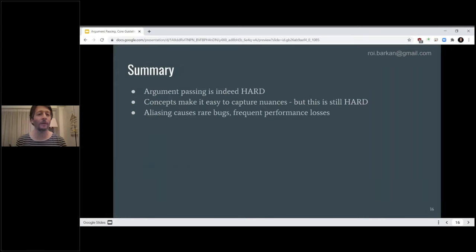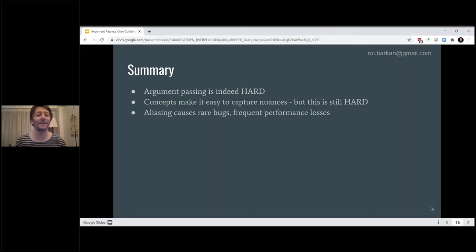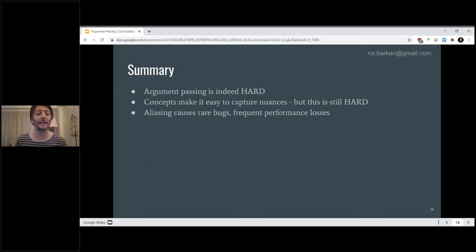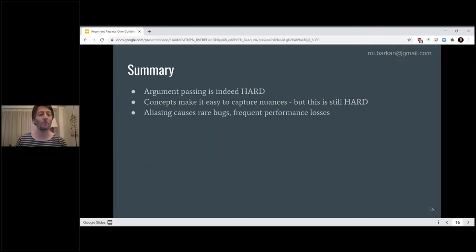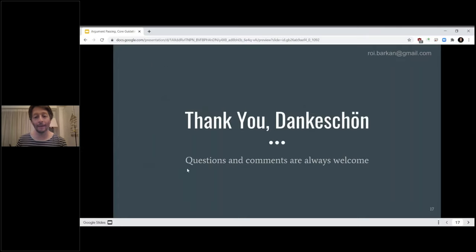Basically we've come to the end of the talk. To summarize: argument passing, as Herb Sutter says time and time again, is indeed hard. Simple fast concepts can make things look a little easier, but it's still hard and needs to be considered carefully. Aliasing is something people don't think about too much, but it can cause rare bugs and frequent performance losses — something to keep in mind when writing code and doing code reviews. Thank you everyone — I'm very happy to take questions.